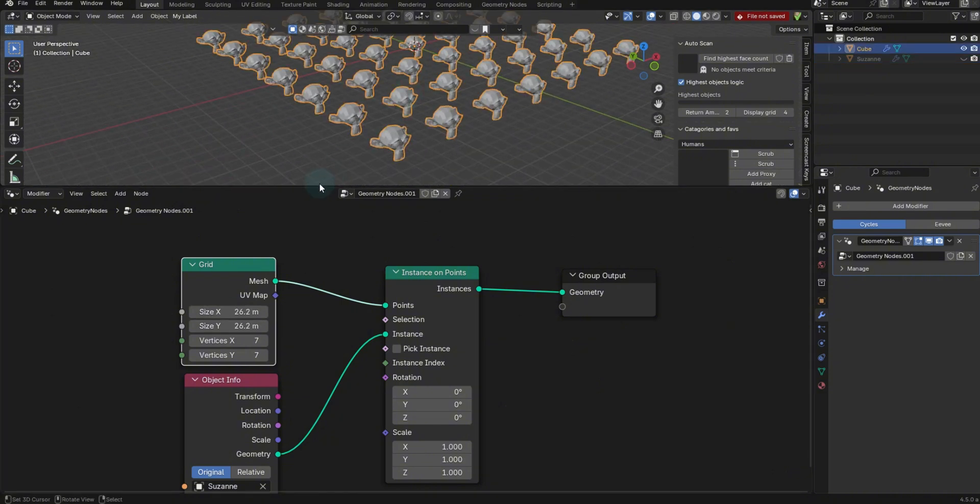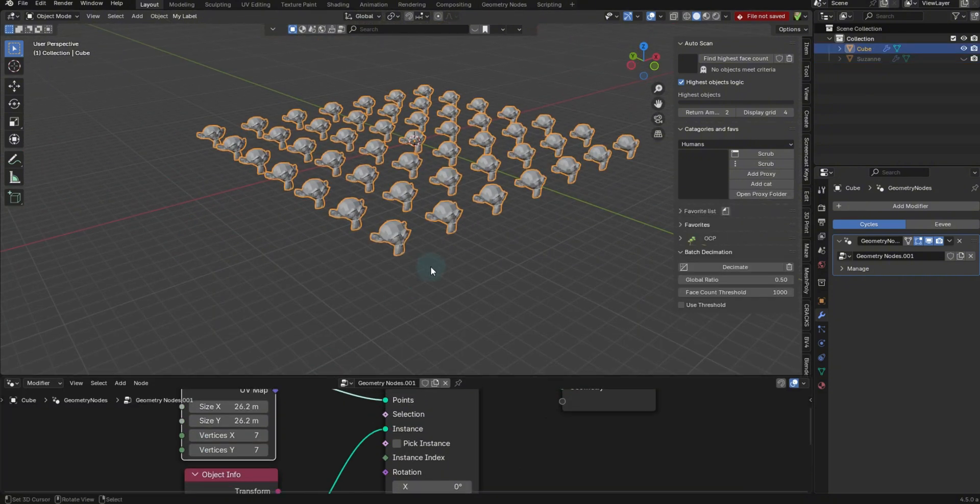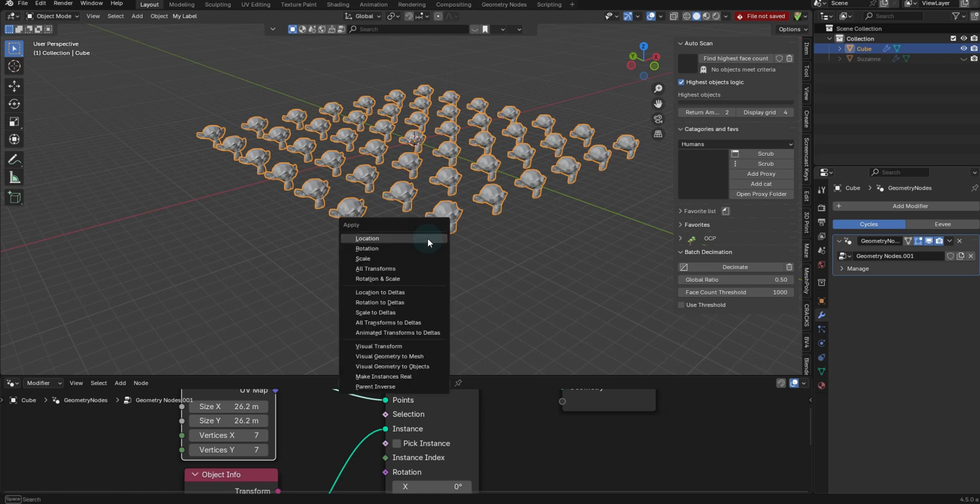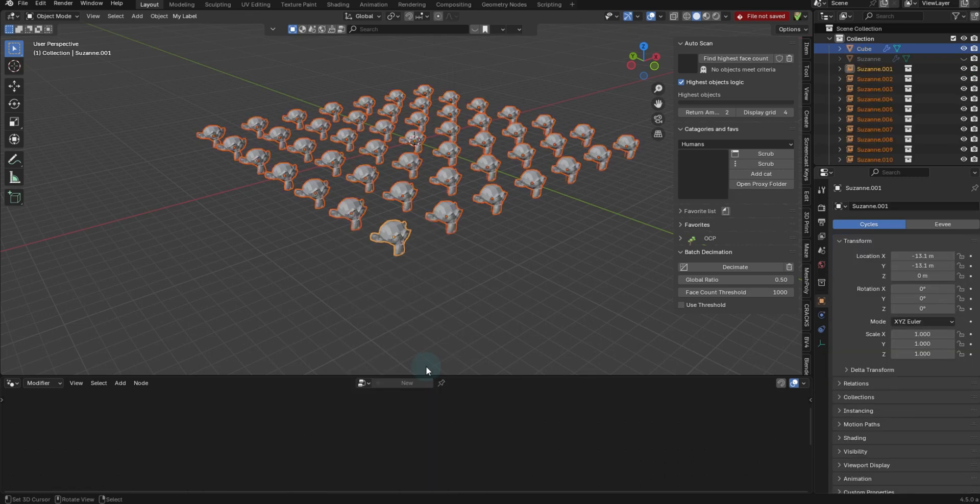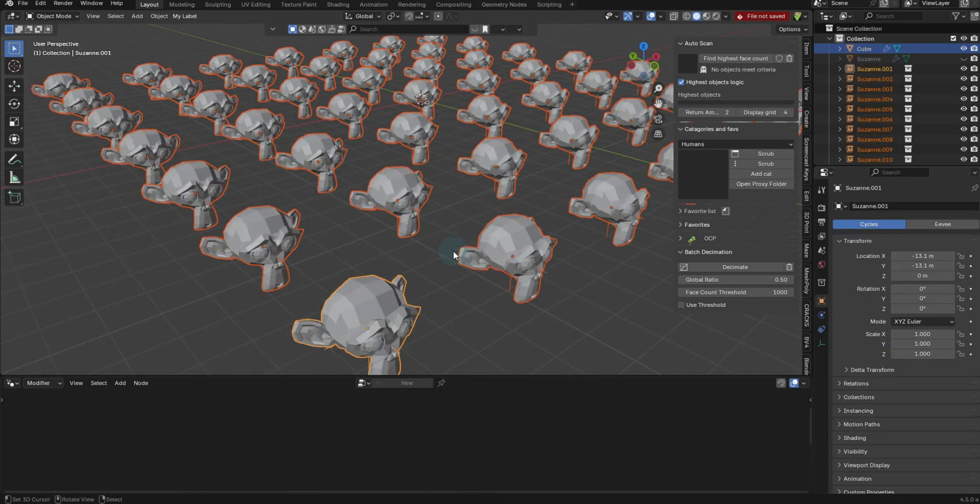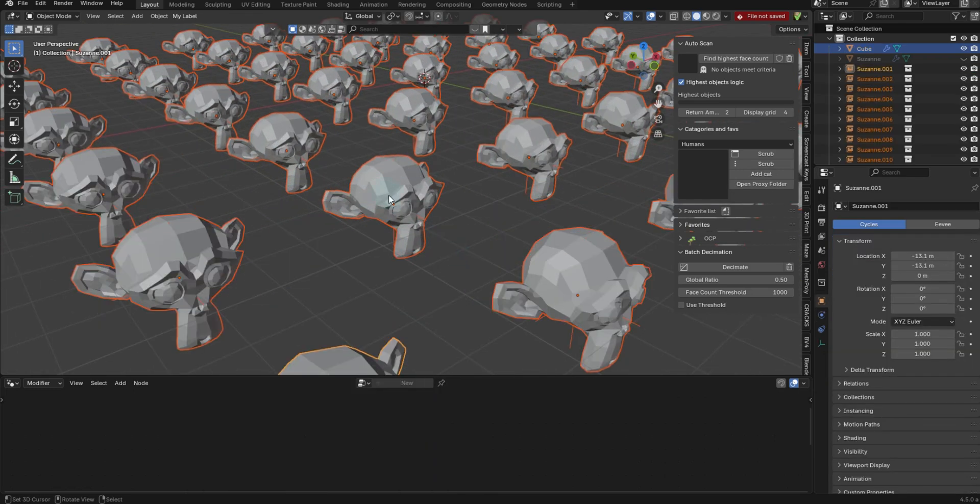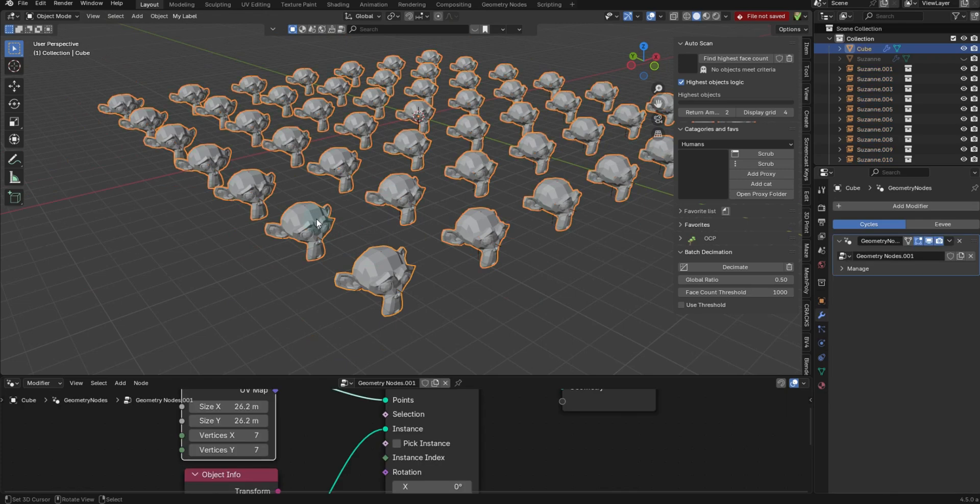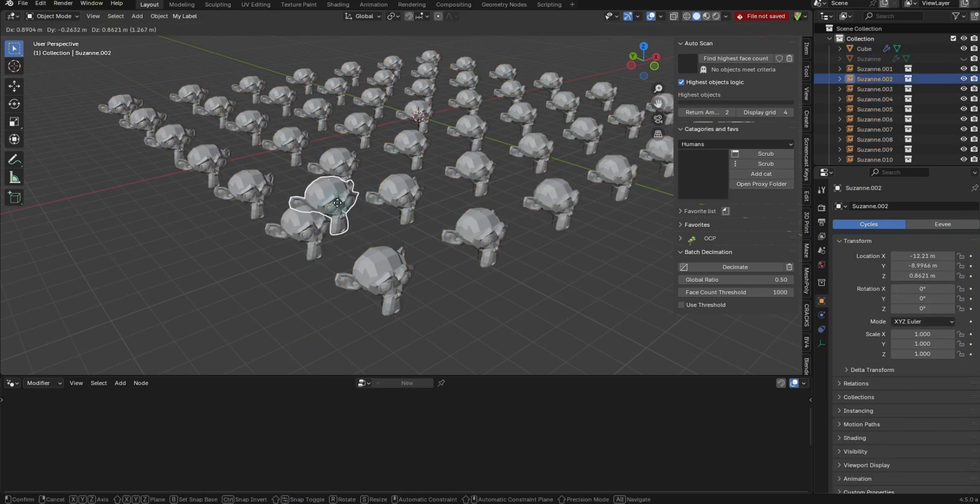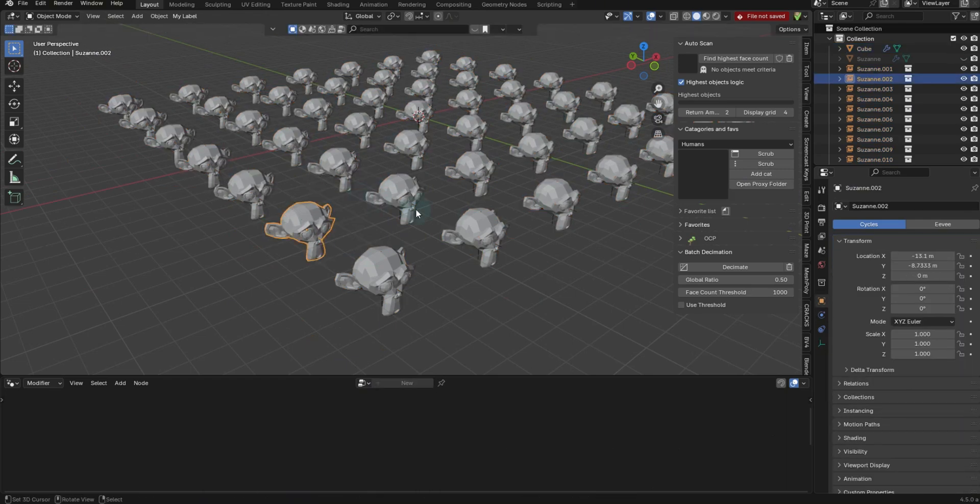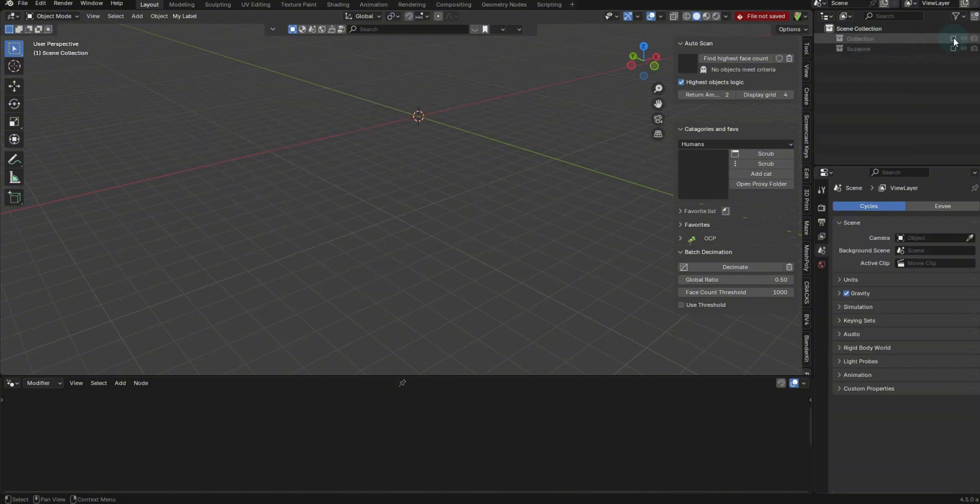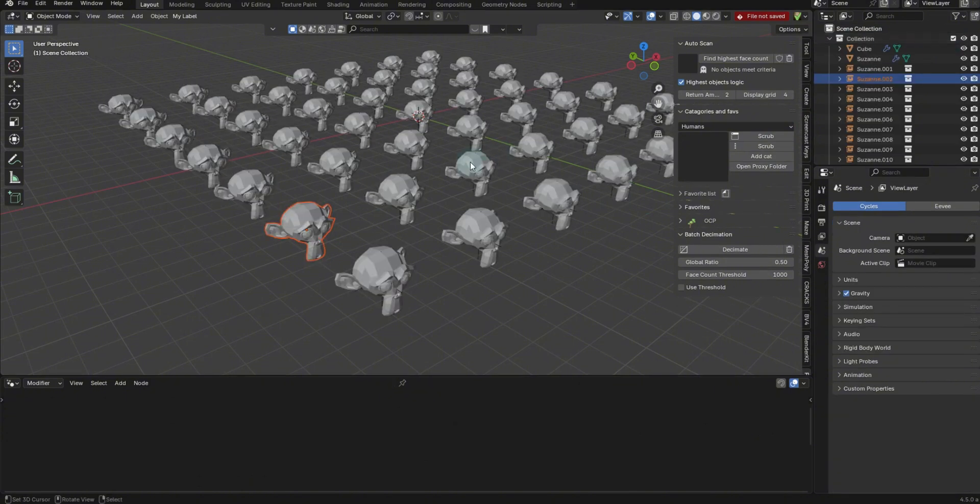So now with this setup, I can press Control A and pull up the apply menu and I can do visual geometry to objects. I do that. I'm going to reset the origin point. It's going to separate all of these individually into their own objects.